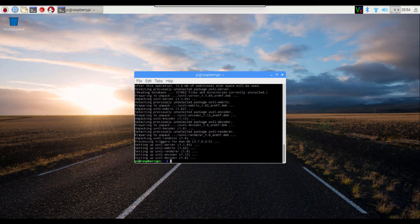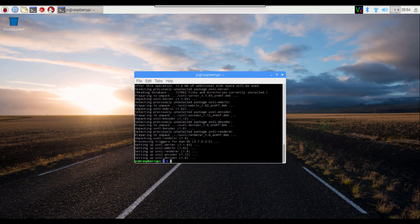When you see the green prompt again, it's finally done. You can close the window.